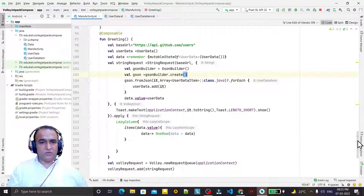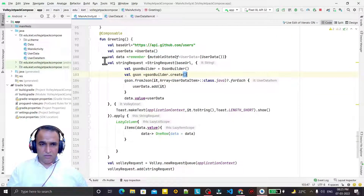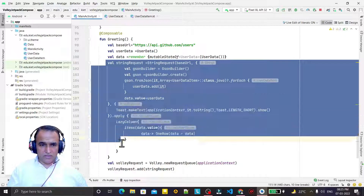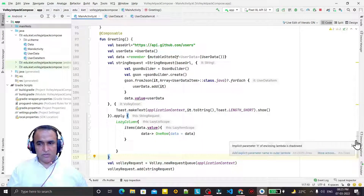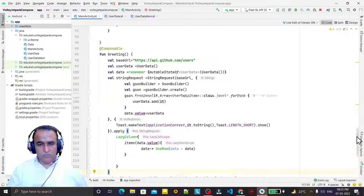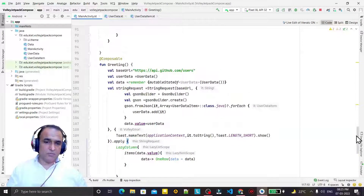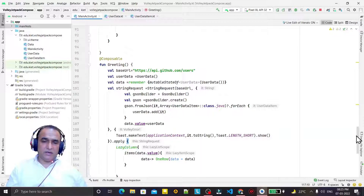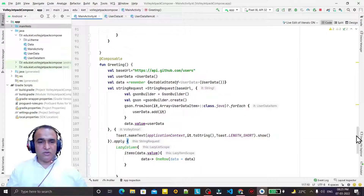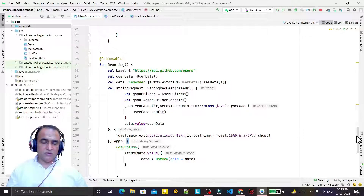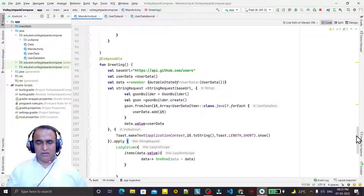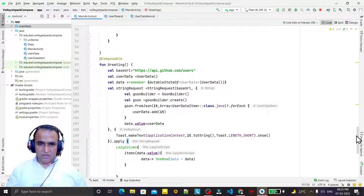For example purposes I am using only the image and login information. It's a simple way to understand Volley requests — I tried to make it very simple. If you have learned something from this video, please like, share and subscribe to this channel. Thank you for watching.